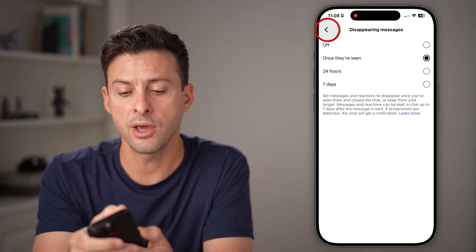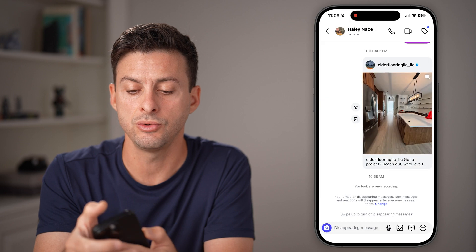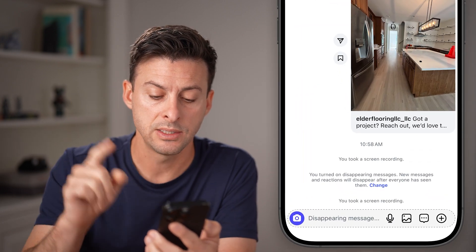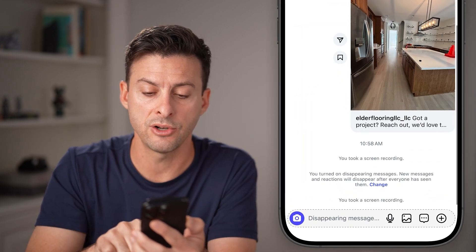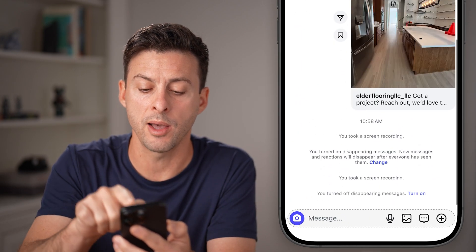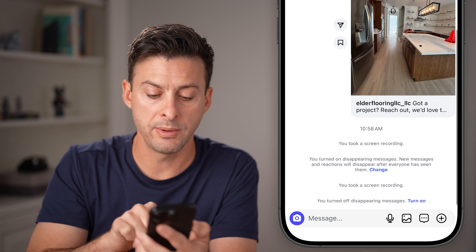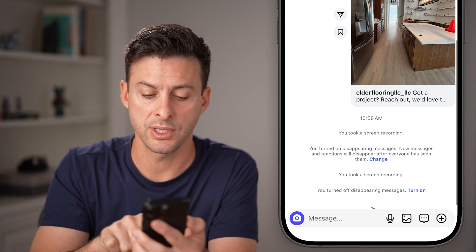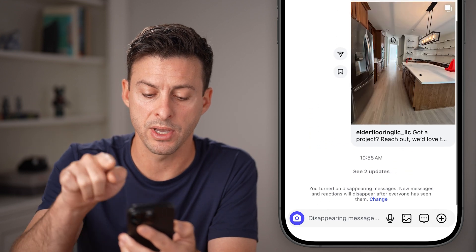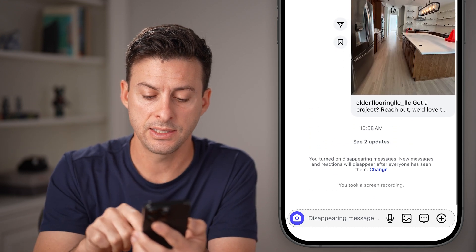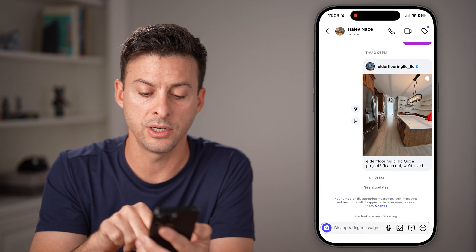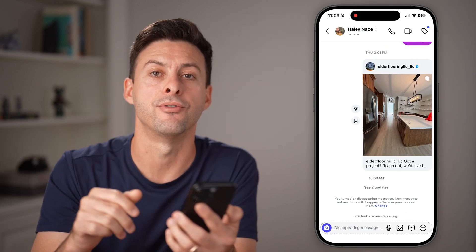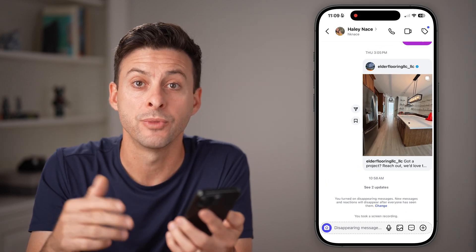But another way that you can turn them on is just to go to the normal chat, take your finger and swipe up. You'll be able to see it says turn off disappearing messages. If I swipe up again, it says I turned on disappearing messages — aka Vanish Mode.